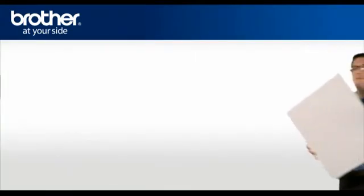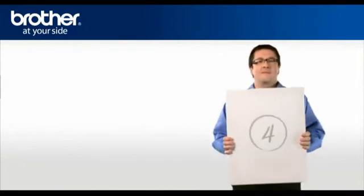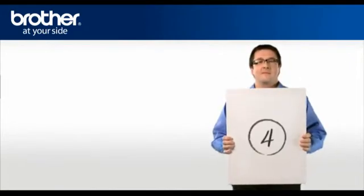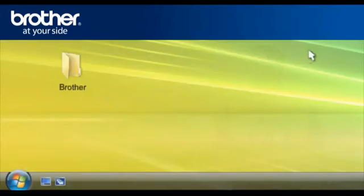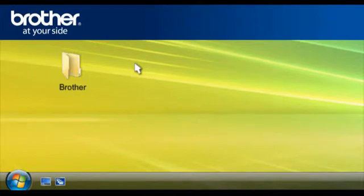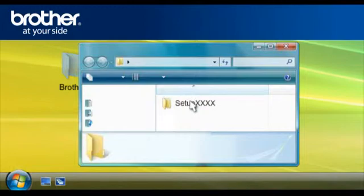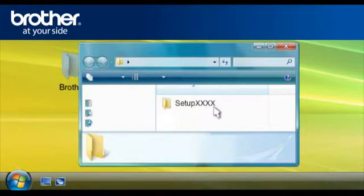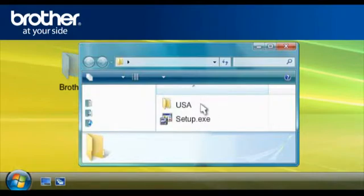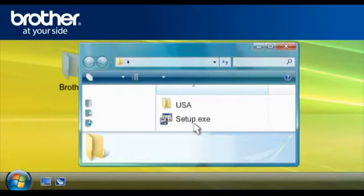Step 4. Install the downloaded drivers. Double-click on your Brother folder on your desktop. Double-click the MFL Pro folder. Double-click the folder Setup XXXX. XXXX stands for Your Model. Find the Setup.exe file in this folder or in your Country folder.